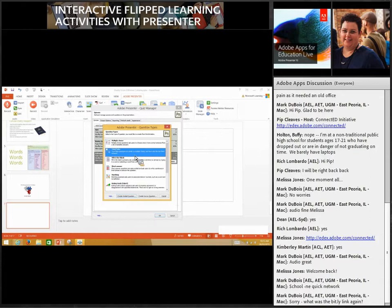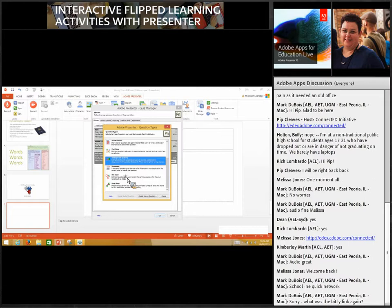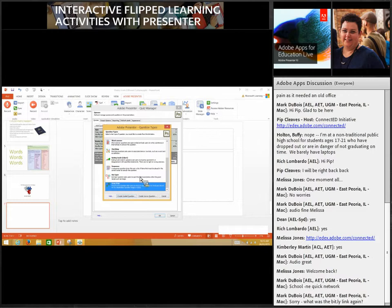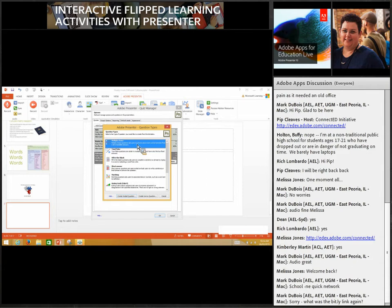Once I highlight the quiz I want to add questions for, I choose Add a Question, and these are the options I have: multiple choice, true-false, fill-in-the-blank, short answer, a matching question — great for language teachers matching script to vocabulary — sequencing, a hotspot where you ask students to click on a specific area of an image — great for science or geography — and drag and drop.